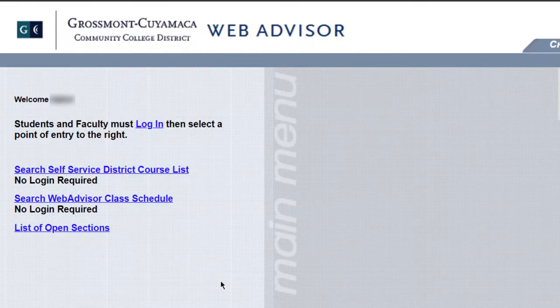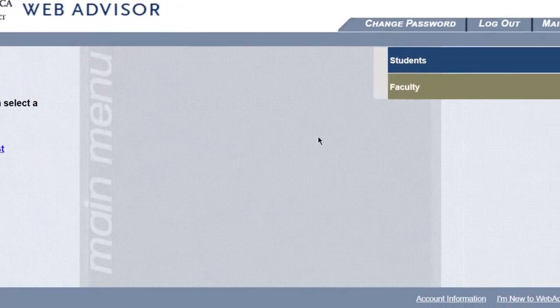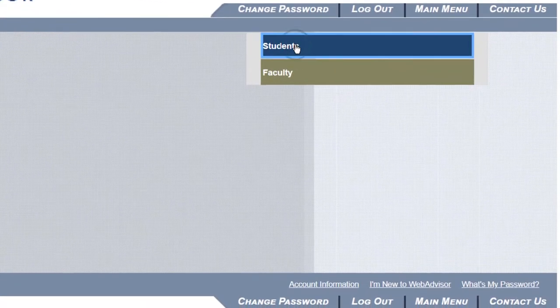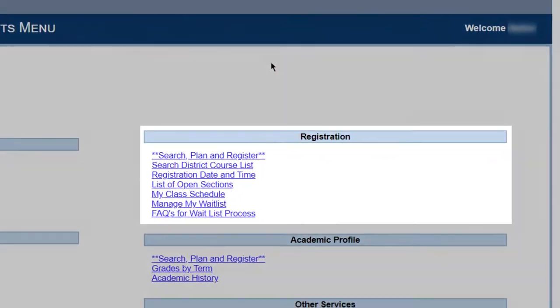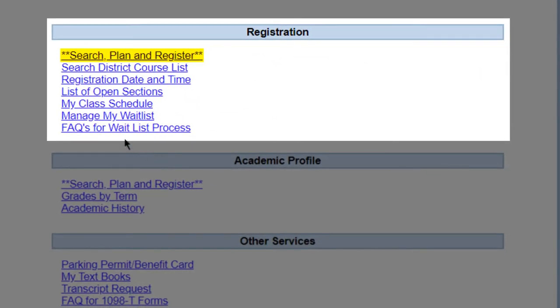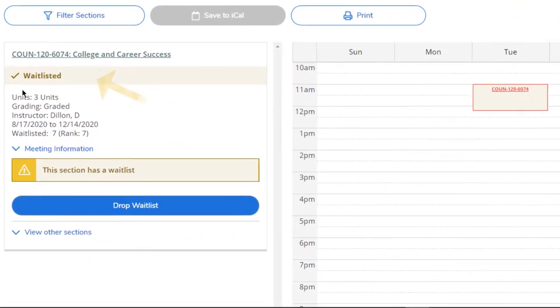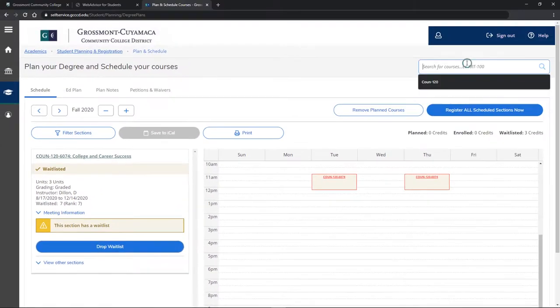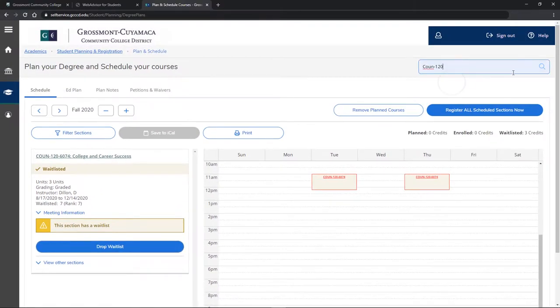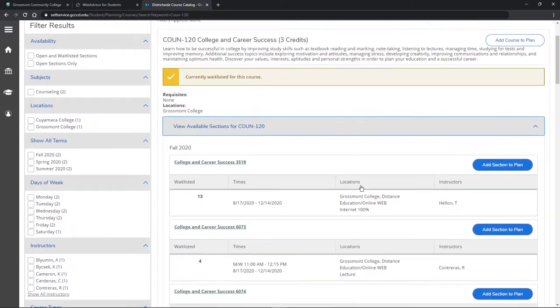Once you're logged in, click on Students, then under Registration List click on Search, Plan and Register. As you can see, I'm currently waitlisted for Counseling 120 because I thought this section was the only option I had when I searched for the class.